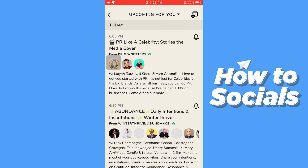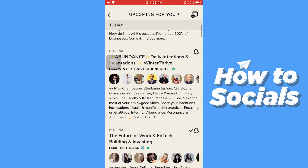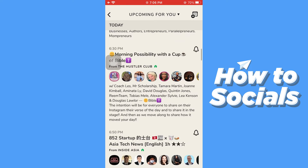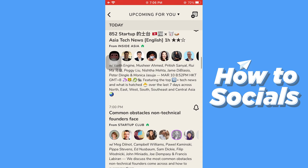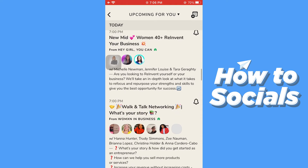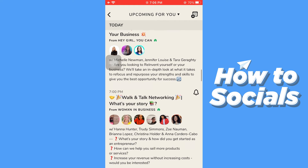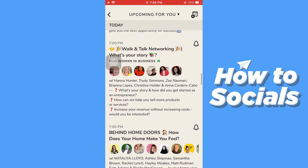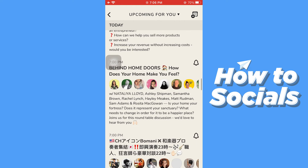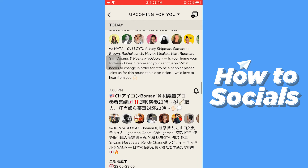Here you will see some events which are currently going on, and if you keep scrolling down you will see some future events which are scheduled. We need to look for a future event, so just keep scrolling down.